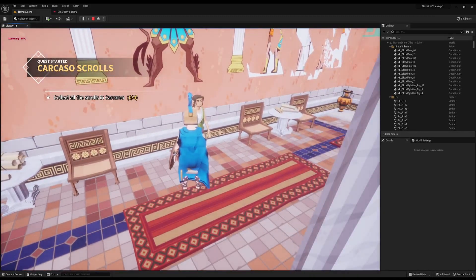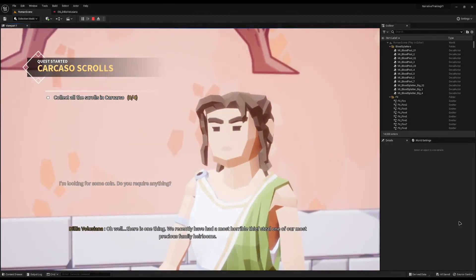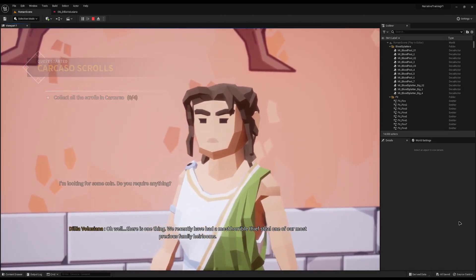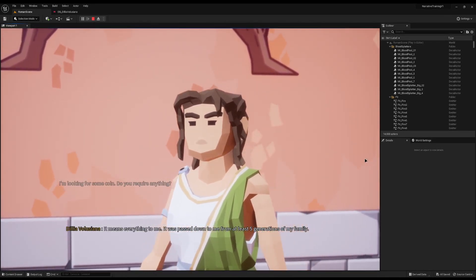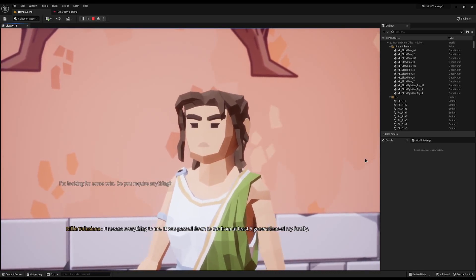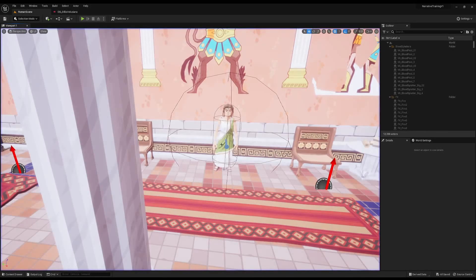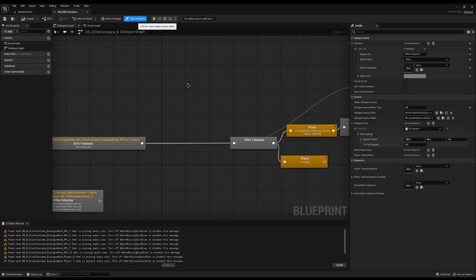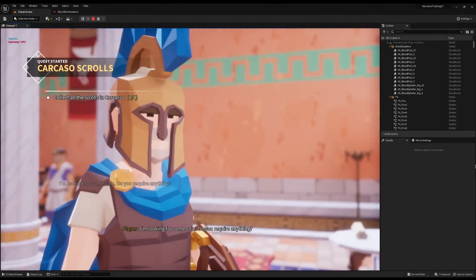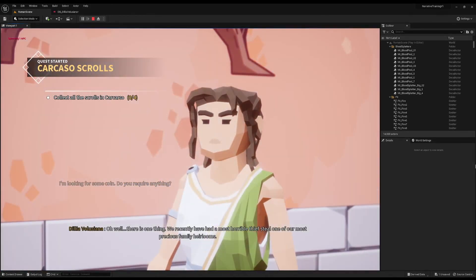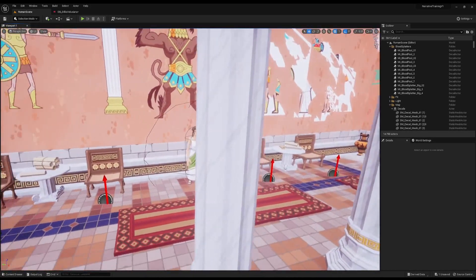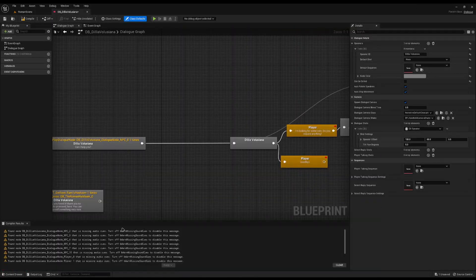Now let's test it. By default the skip key is Enter. If I start the dialogue and spam Enter — nothing is happening. We have done it successfully! I haven't assigned dialogue for the rest of them so we can still escape. Also, in Narrative's class defaults you can untick 'Can Be Exited' so the player can't exit the dialogue either — now you can't skip it and you can't exit it.